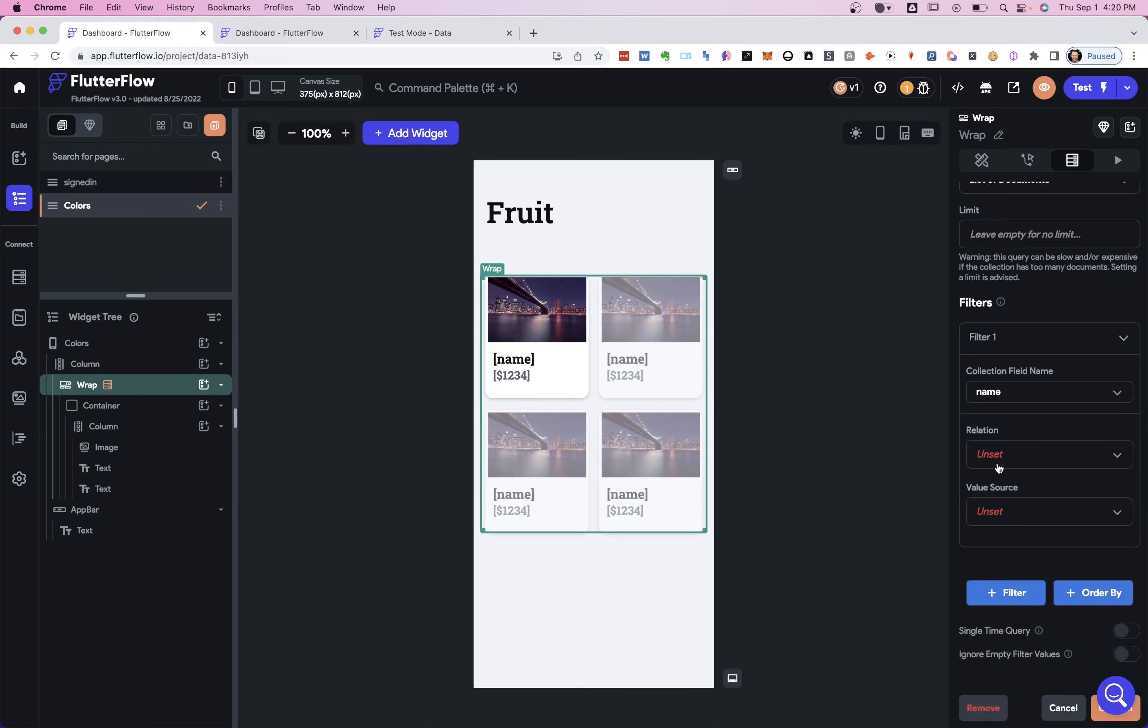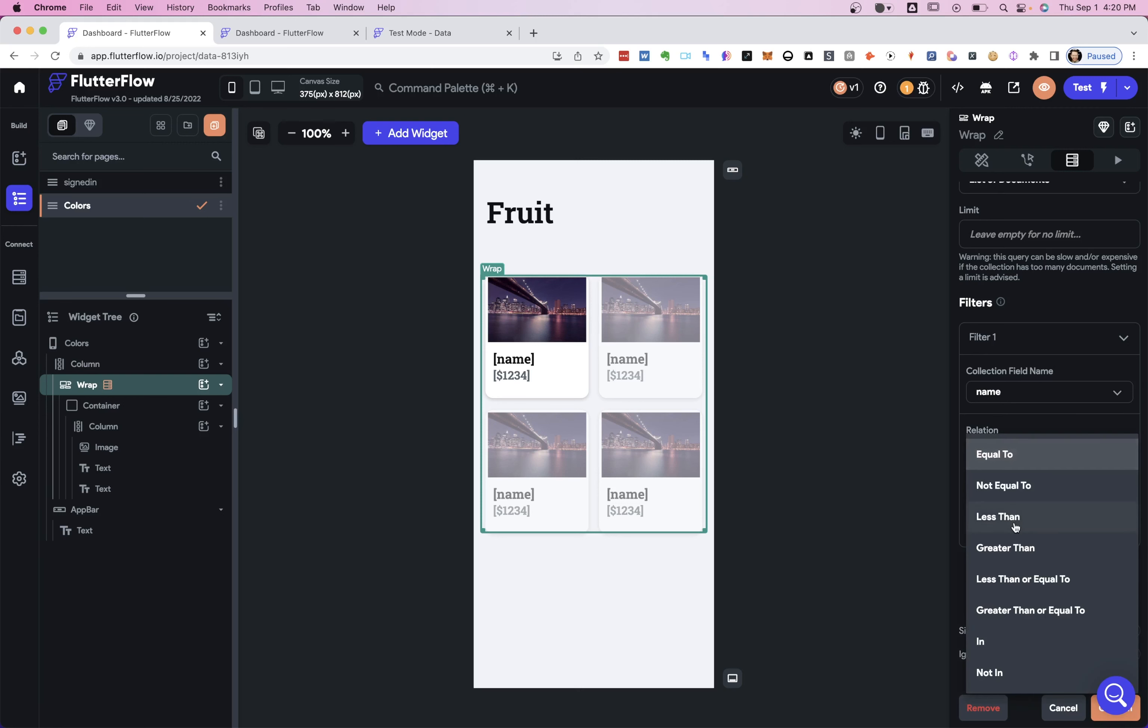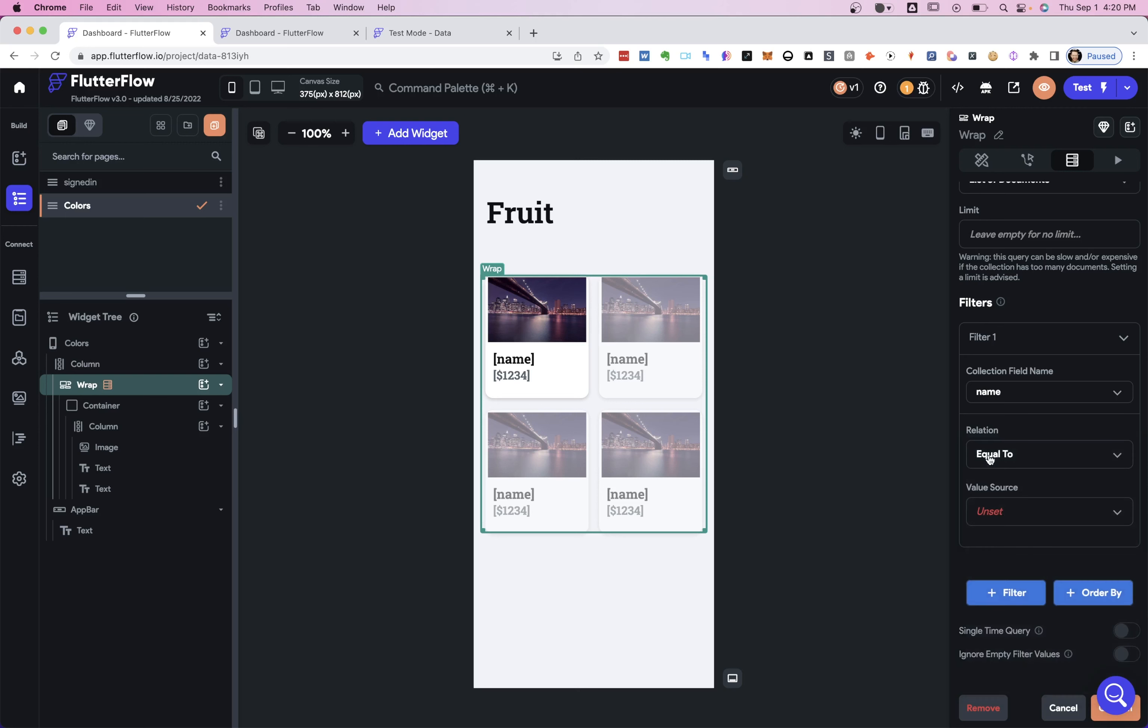Then we get two additional dropdowns. The first is what relation is it? And so you can see here, this is what kind of filtering we want, right? And you can look through all those, and we're going to go through some of these. But first, once again, the simplest possible, we're going to say equal to.